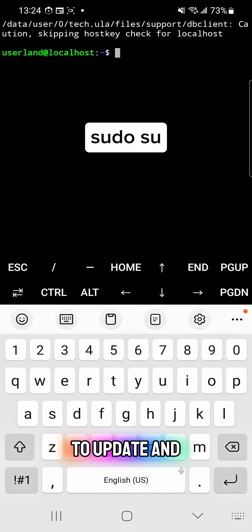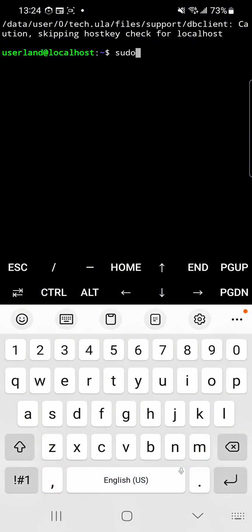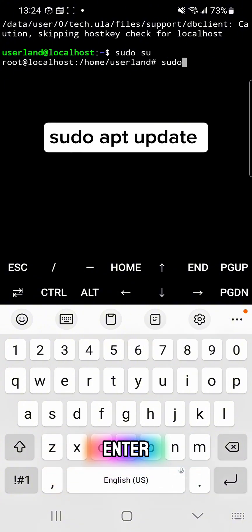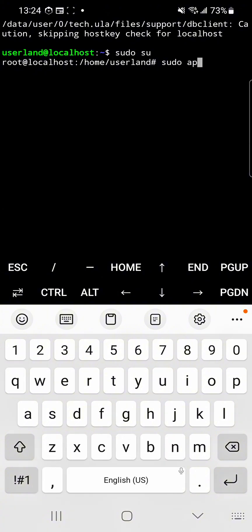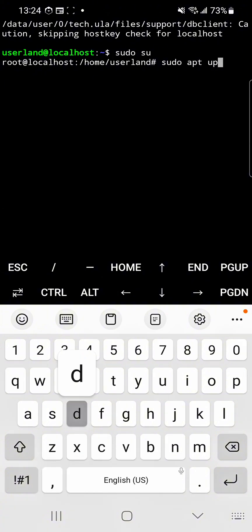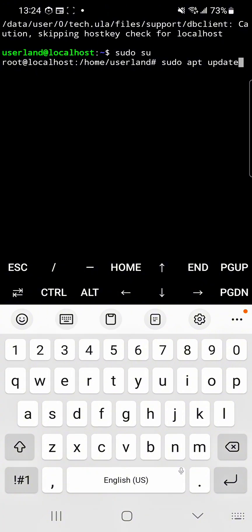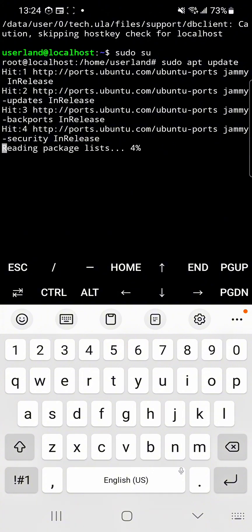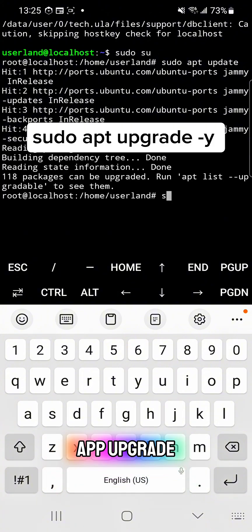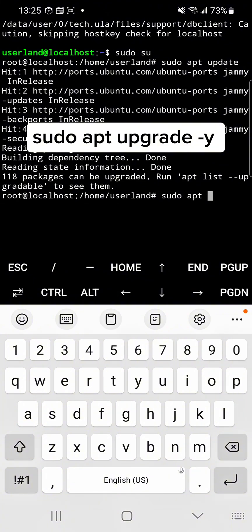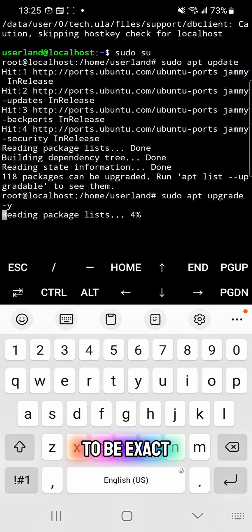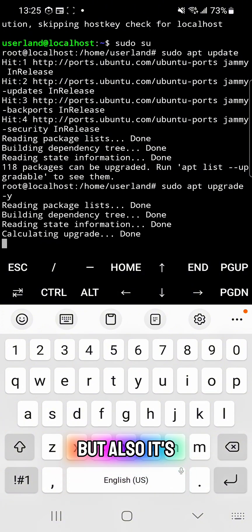First, type sudo su — we need to update and upgrade your file system every time. To update it, type sudo apt update and press Enter. Next, type sudo apt upgrade -y and press Enter. This upgrade will take about 3 minutes, depending on your internet connection.